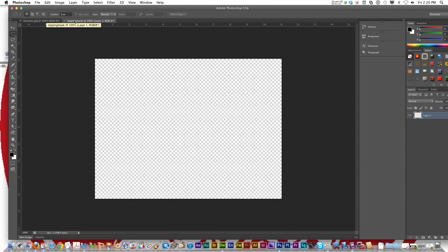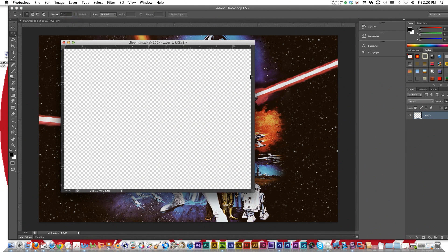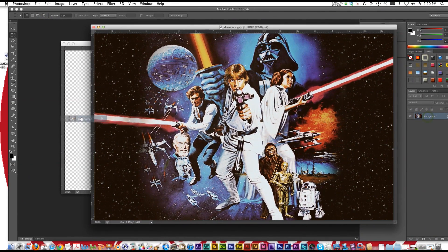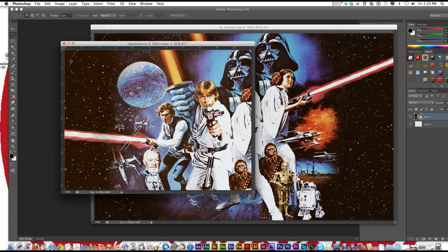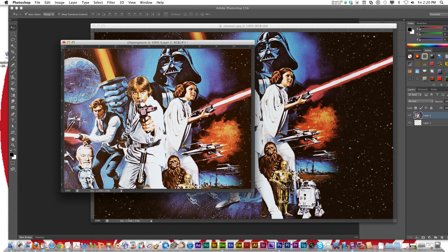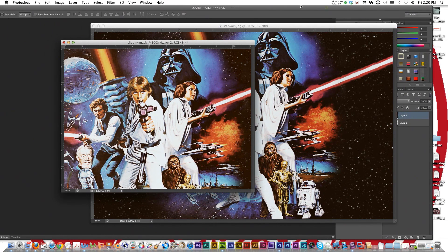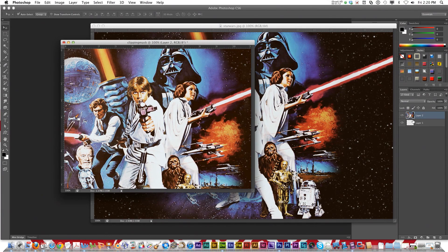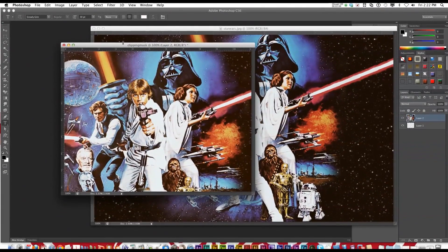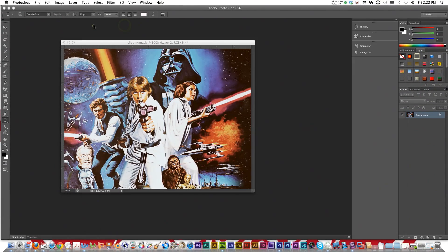We've got the tab here. What I'm going to do is pull Star Wars down and drag it over to the clipping mask document. Then I'm going to center it — you can shrink it, resize, whatever. You've got your layers: a blank background layer and then your image. Now I'll close the old image.